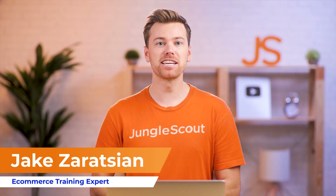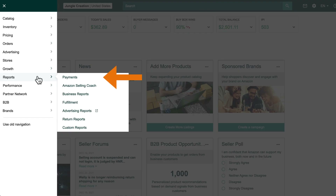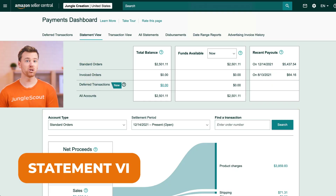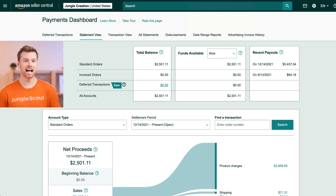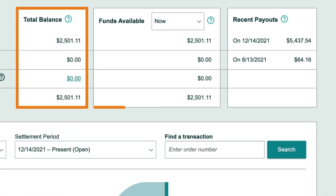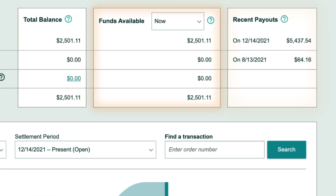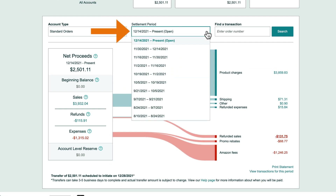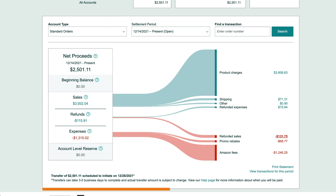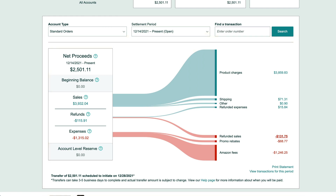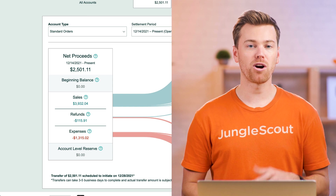First, let's begin with the payment reports, starting with your statement view. This is your go-to financial dashboard that shows you when and how much you'll be paid. Here you can check your current total balance, available funds, and recent payouts. You can even change your settlement period to show either the current or previous payment periods. Below that is a graph that breaks down all of your sales and cost charges.